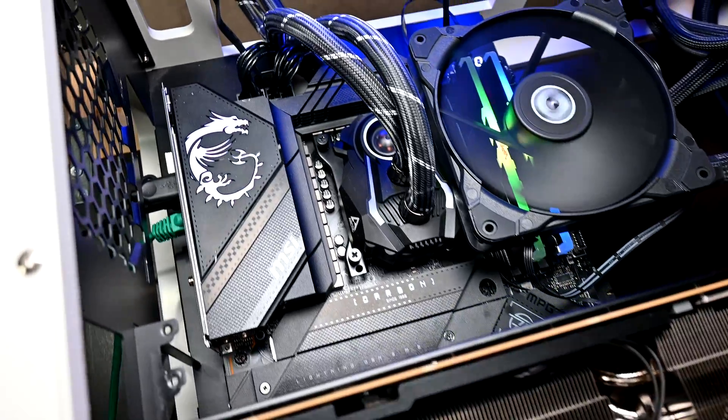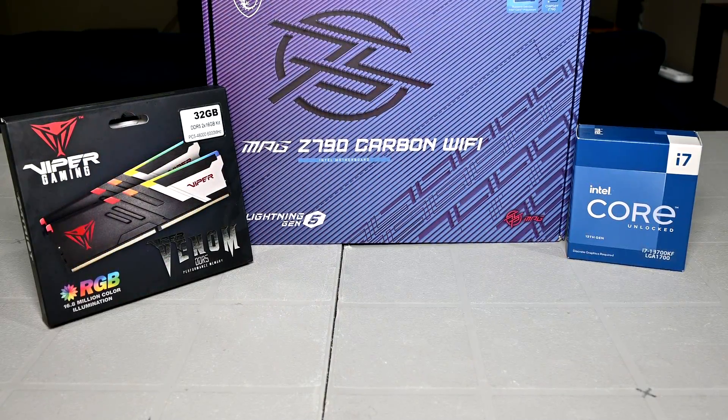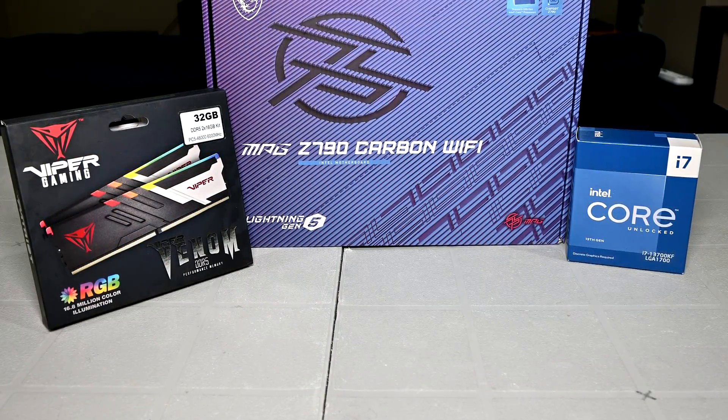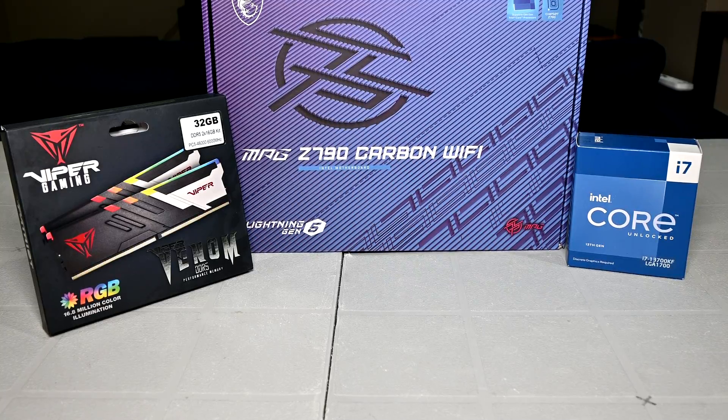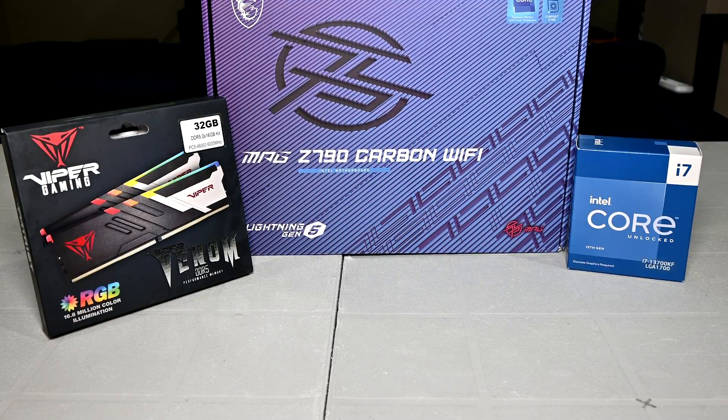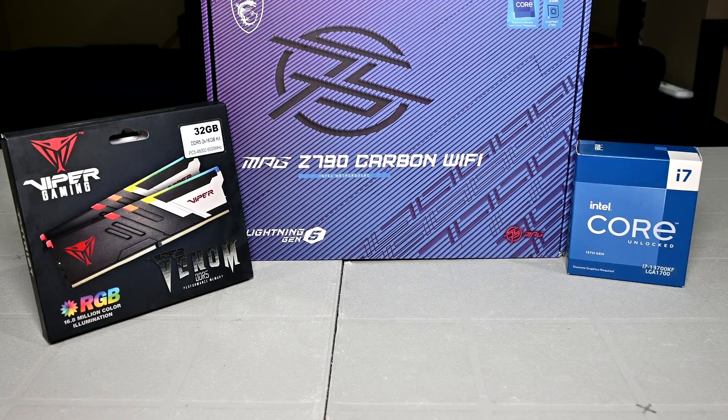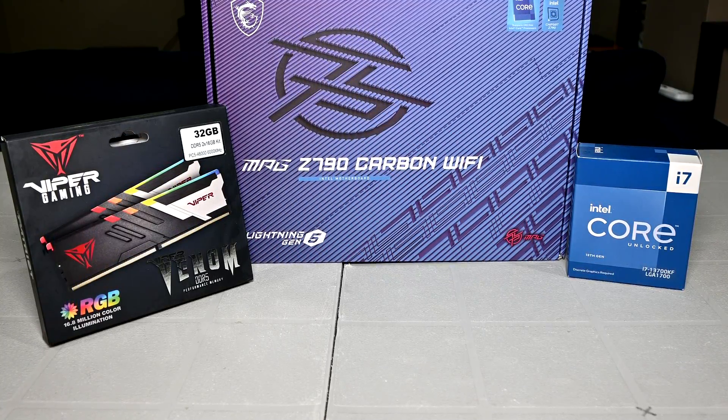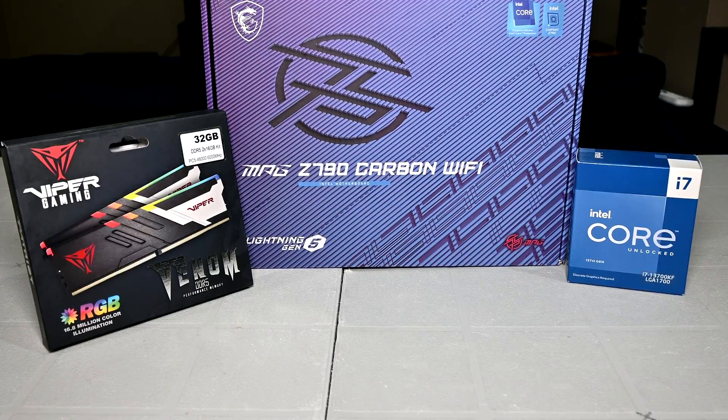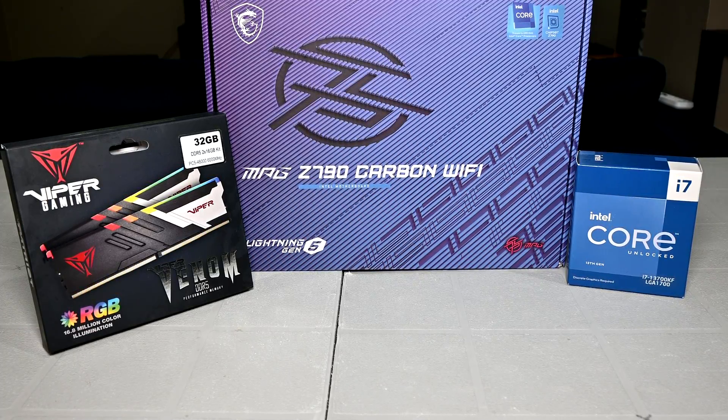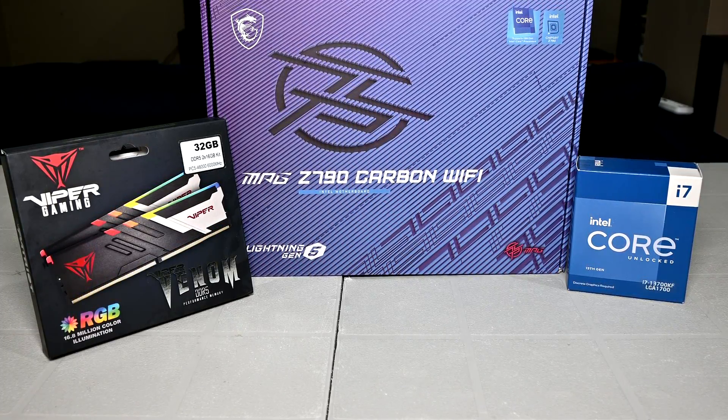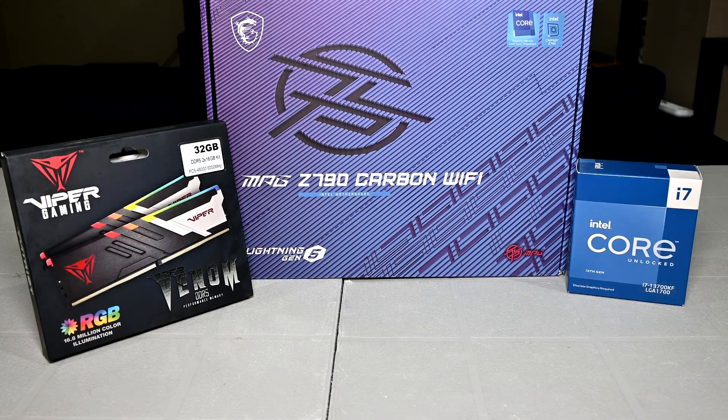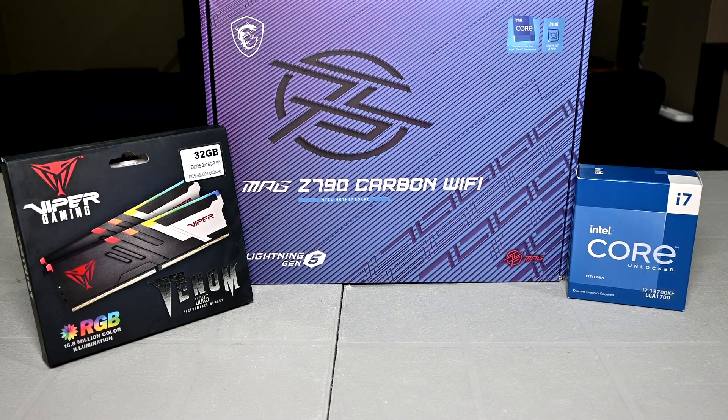And so that basically covers the overview of the MSI Z790 Carbon Wi-Fi motherboard and my test bench upgrade. If you guys are interested in picking up any of these parts for your own build, or test bench, then check out the video description. I'll have some affiliate links down there, feel free to use them for your own hardware purchases. It helps the channel out and doesn't cost you anything extra.